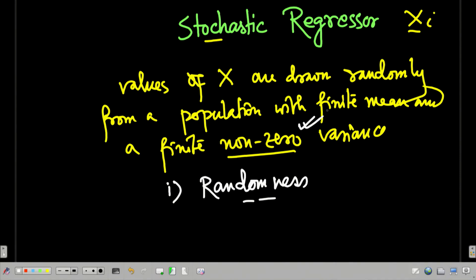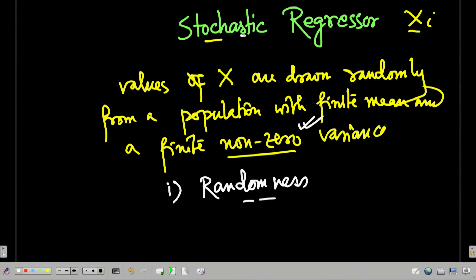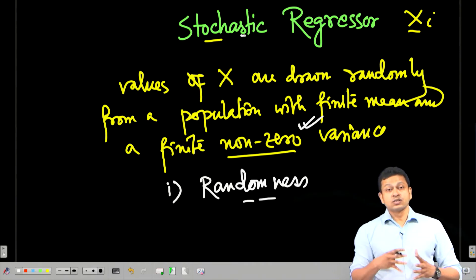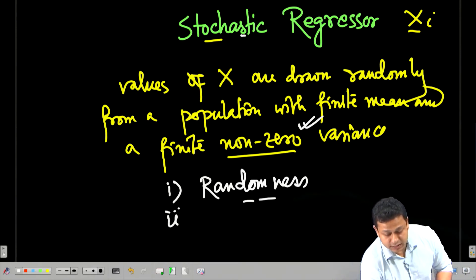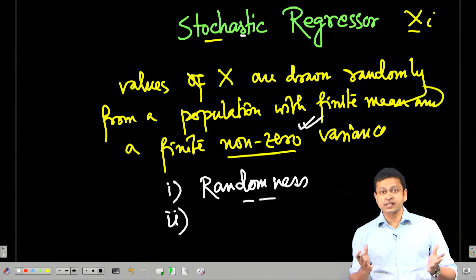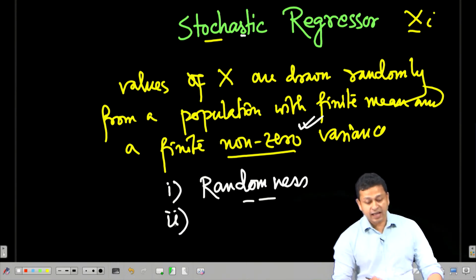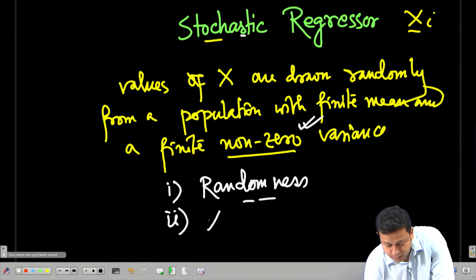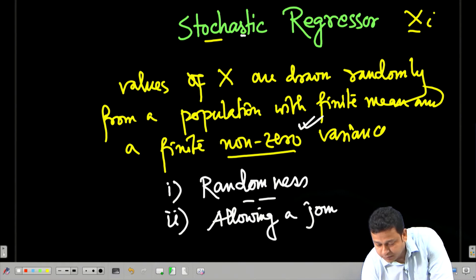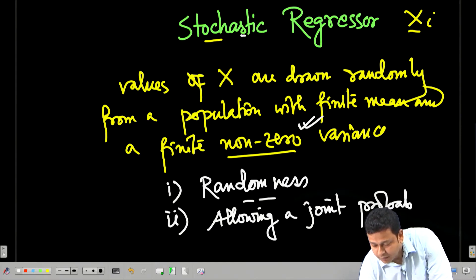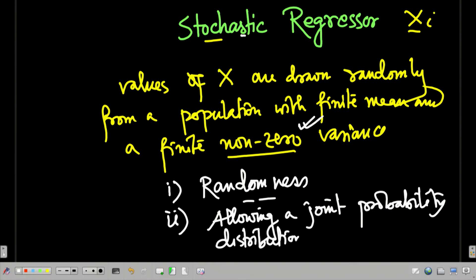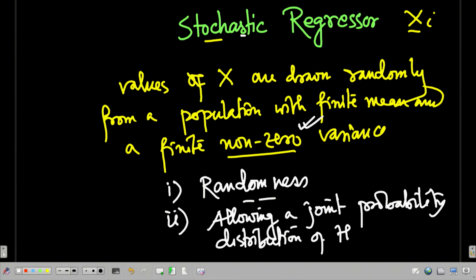When I say that the regressors are stochastic, they are random. I will actually allow the regressors to vary together. So there could be a joint probability distribution of the regressors, which was absent in the previous case. In the previous case we assumed all the xis are independent of each other, and here we are allowing a joint probability distribution of the xis.